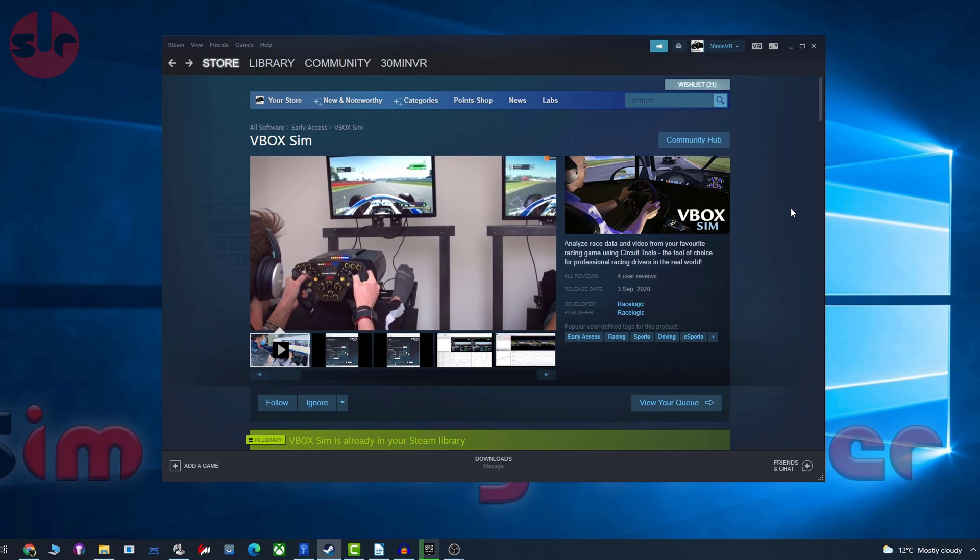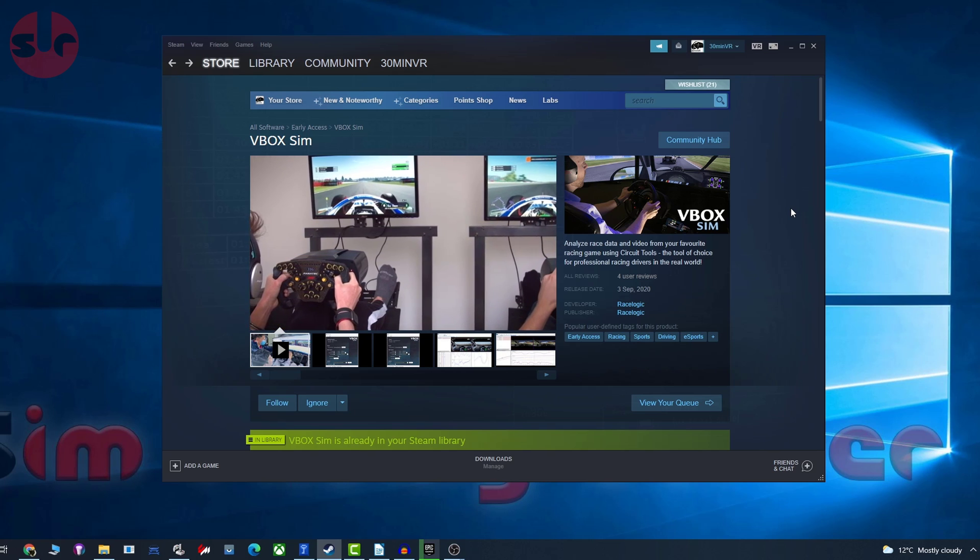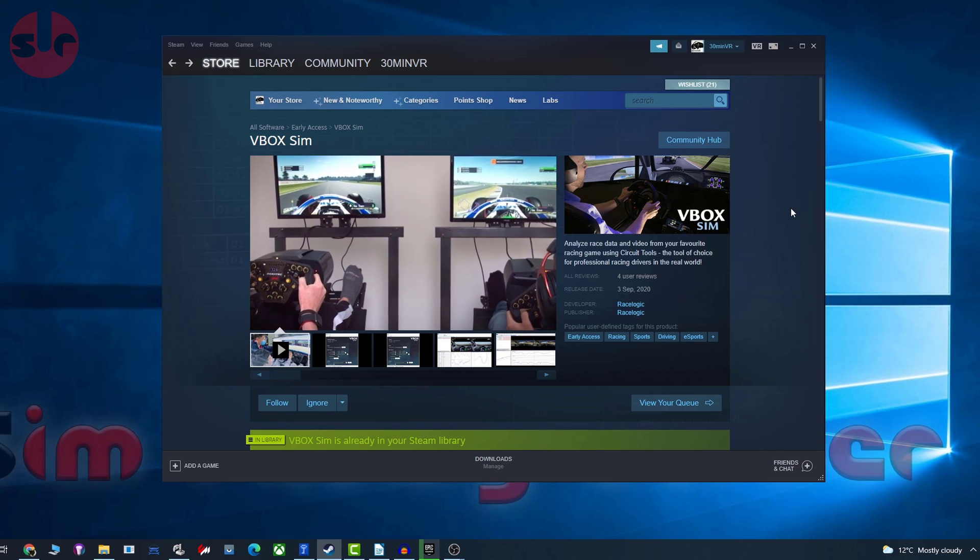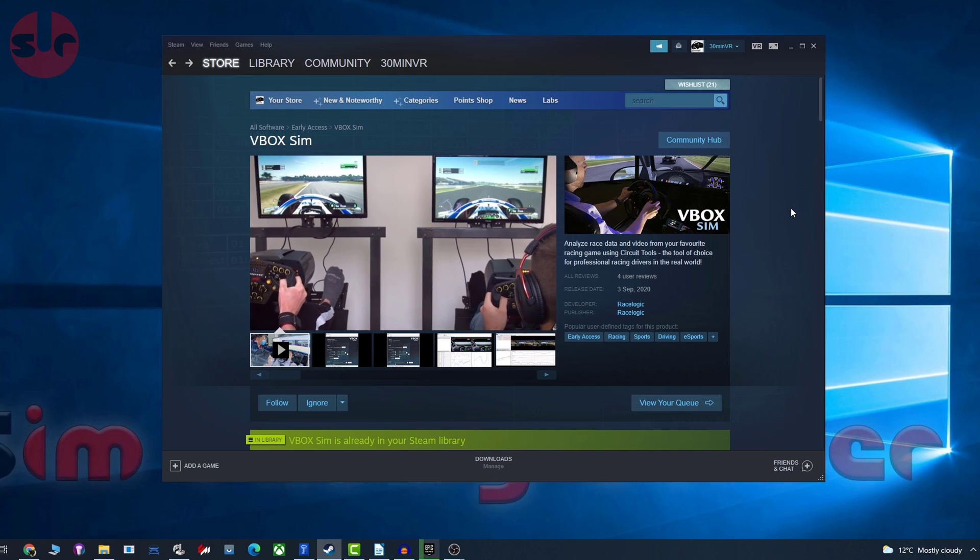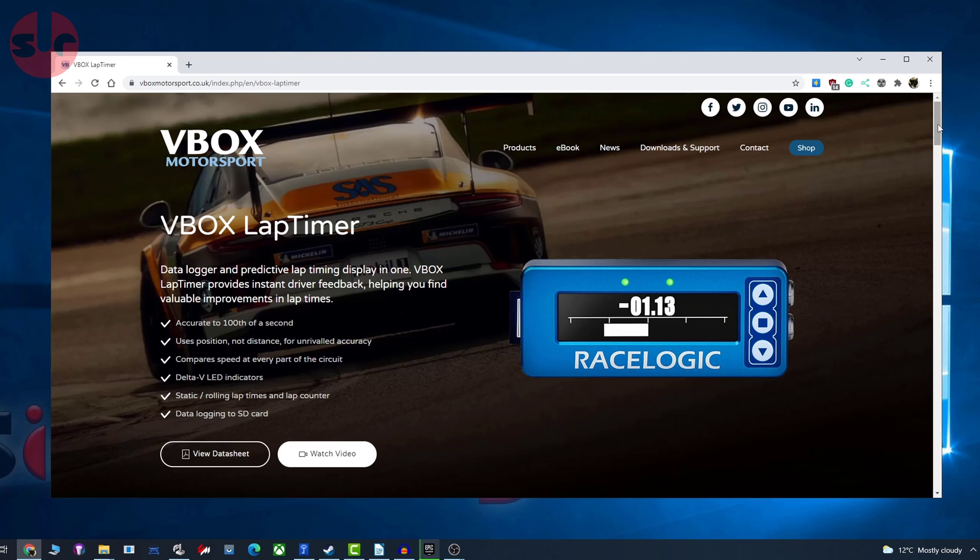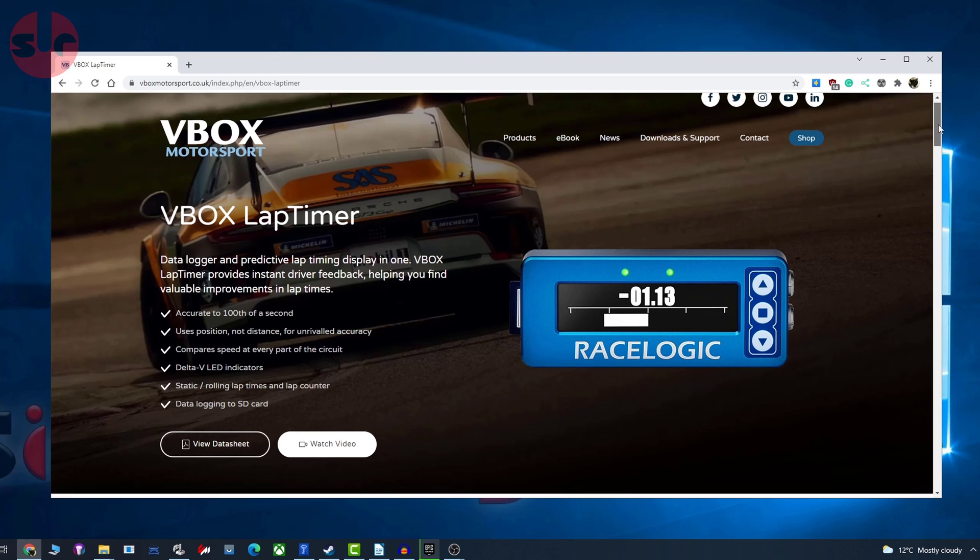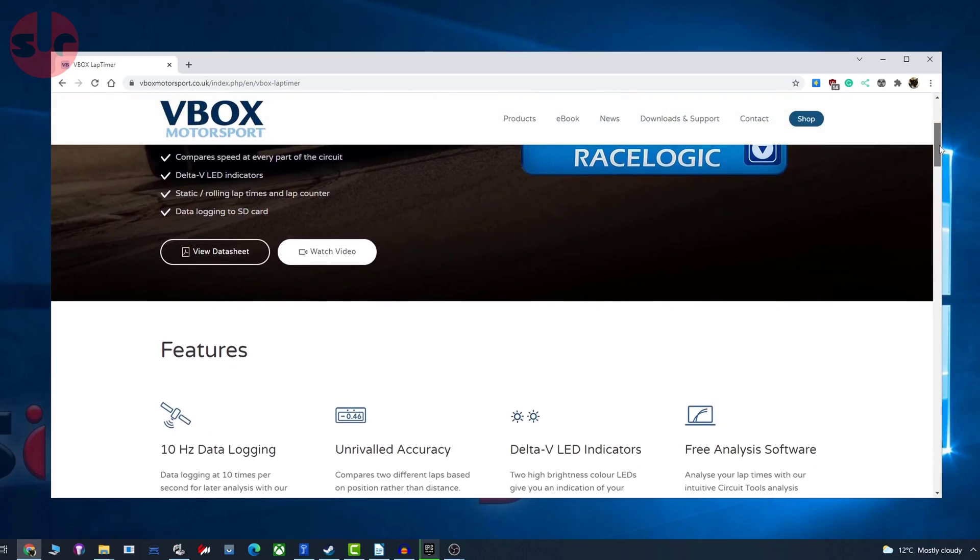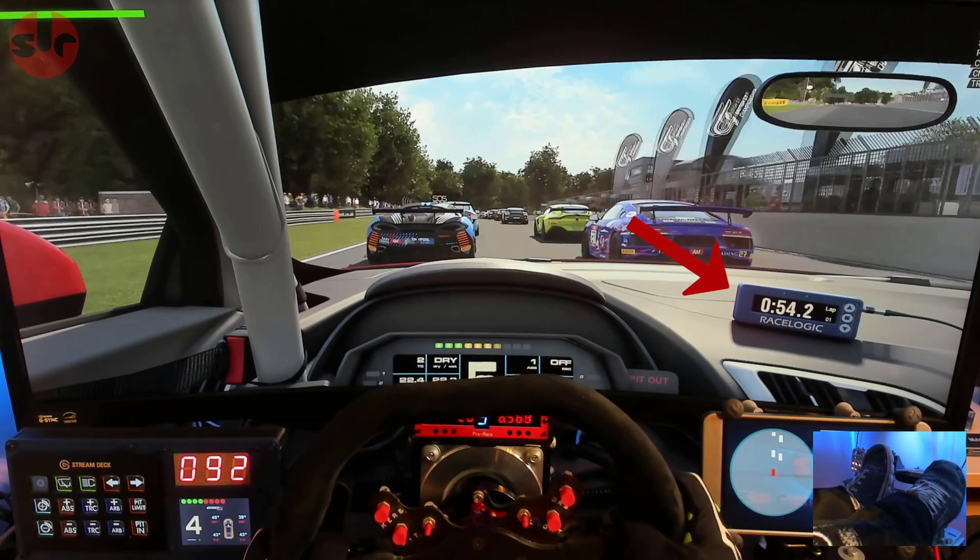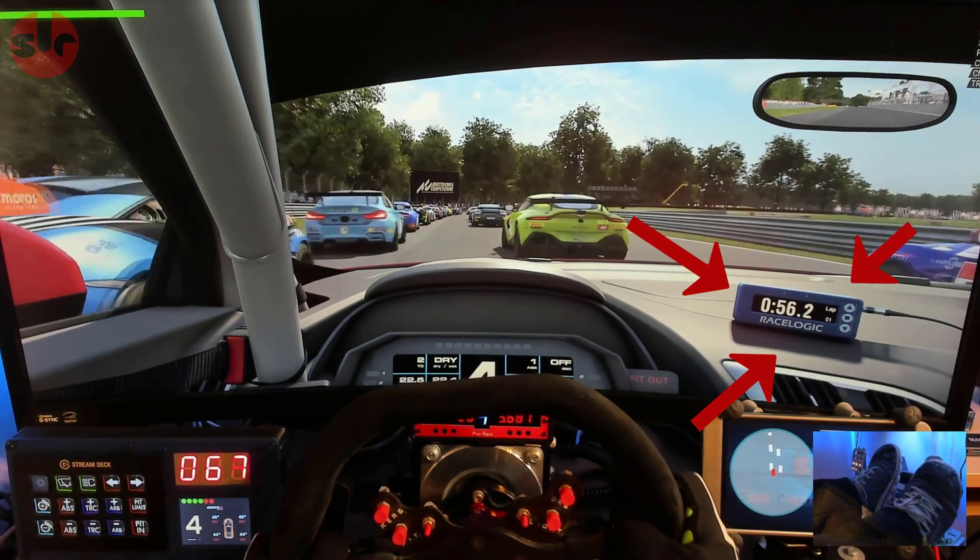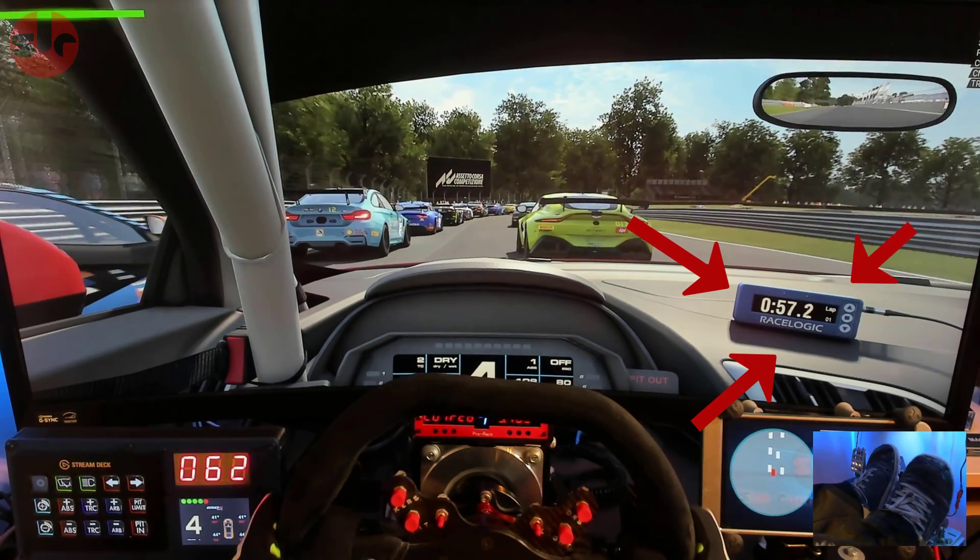VBoxSim comes from RaceLogic. Yes, that is the same RaceLogic that produced professional racing data logging hardware, including that blue box lap timer which is very present on the dashboard in virtual form in Assetto Corsa Competizione.